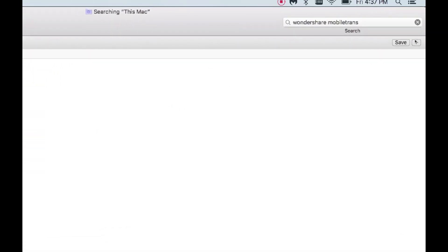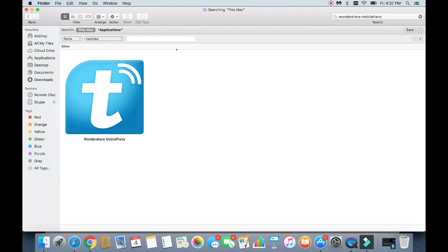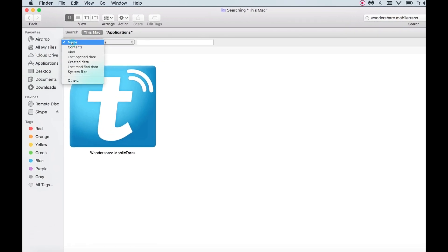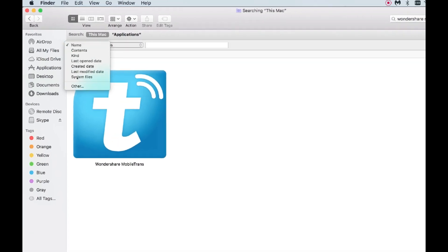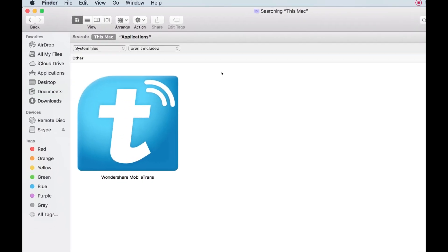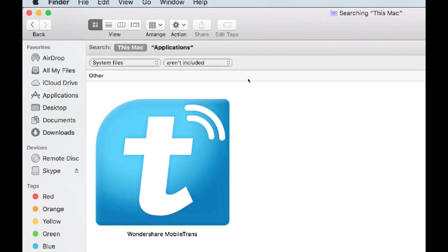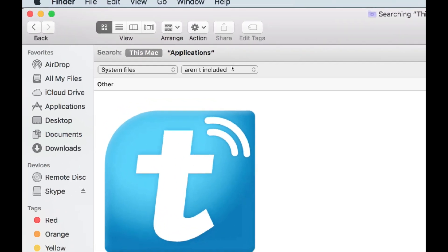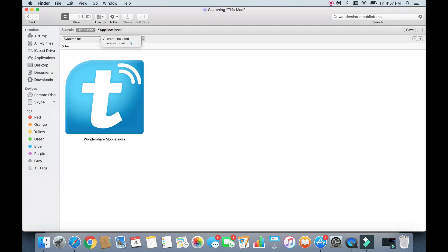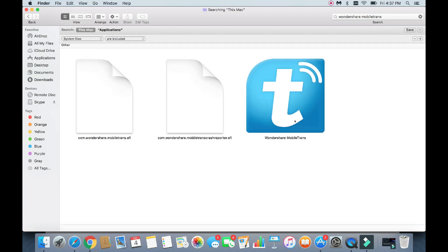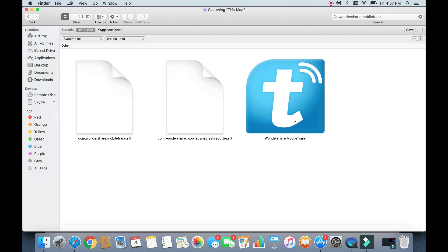Remember, again, click on the plus sign. Move over to the left here under Name. Tap on that. Go to System Files. And then change from Aren't Included to Are Included.